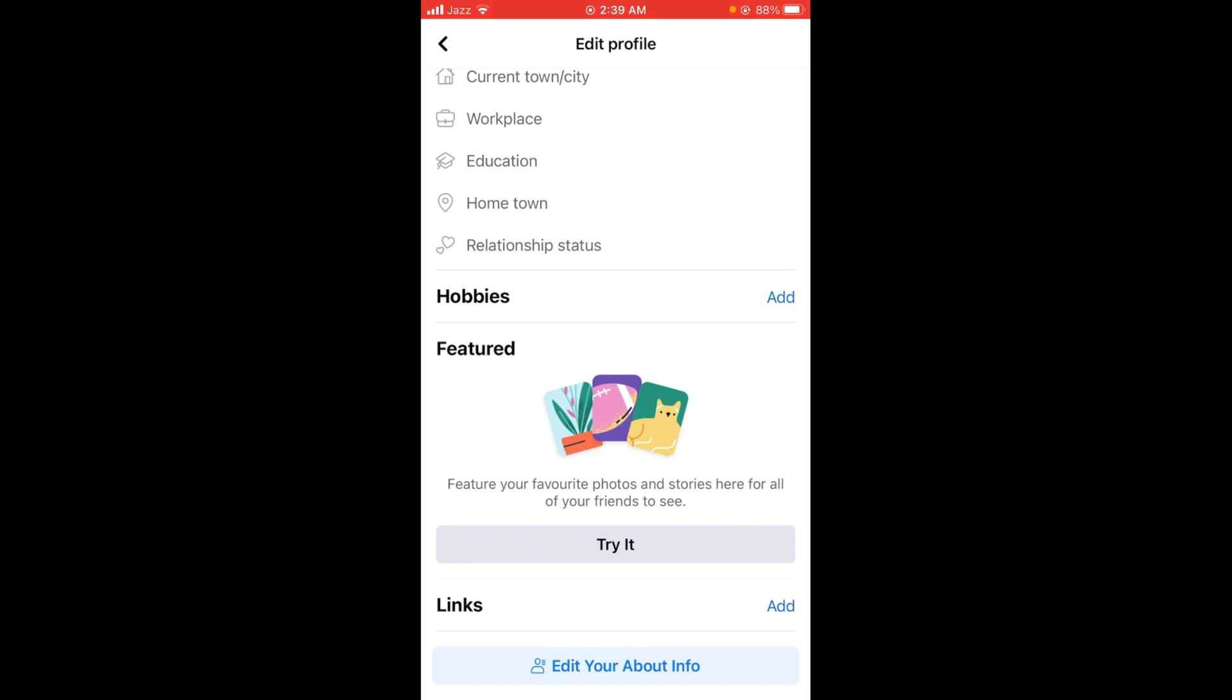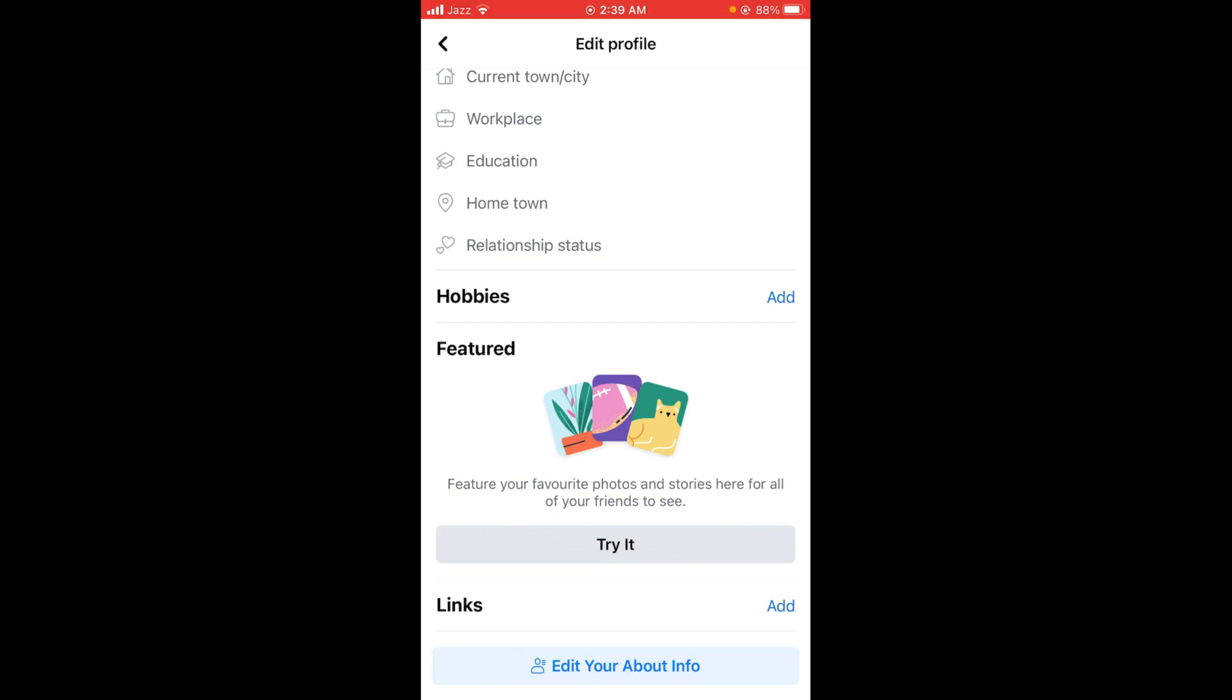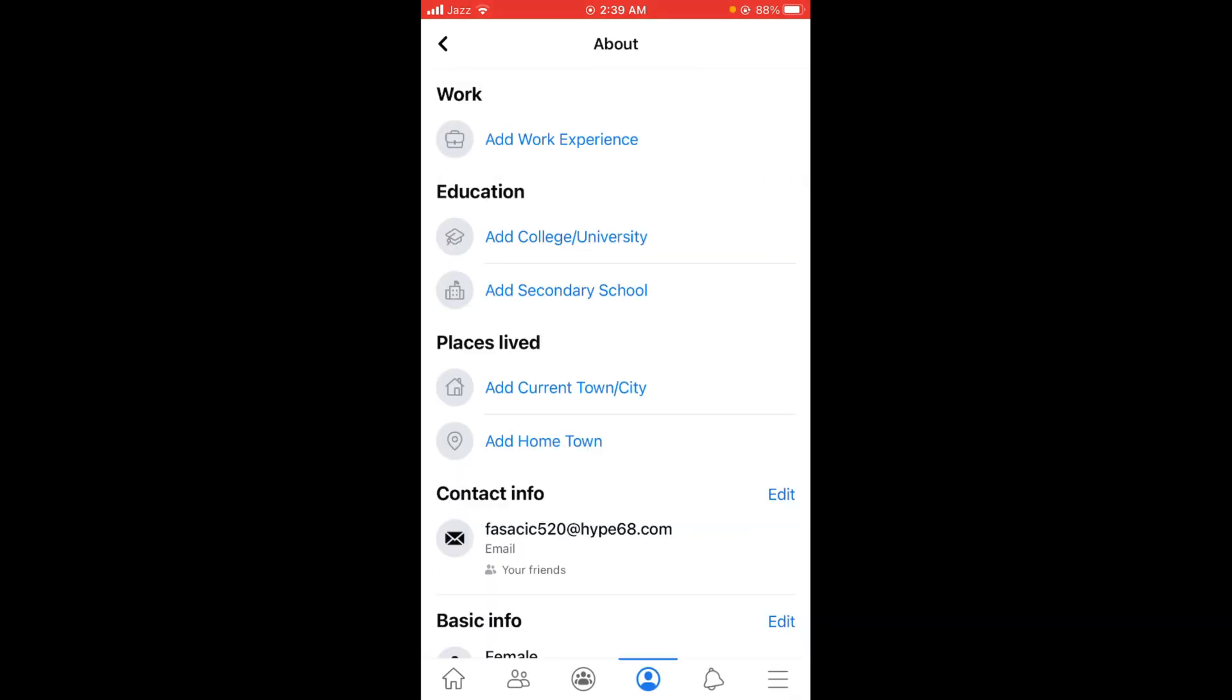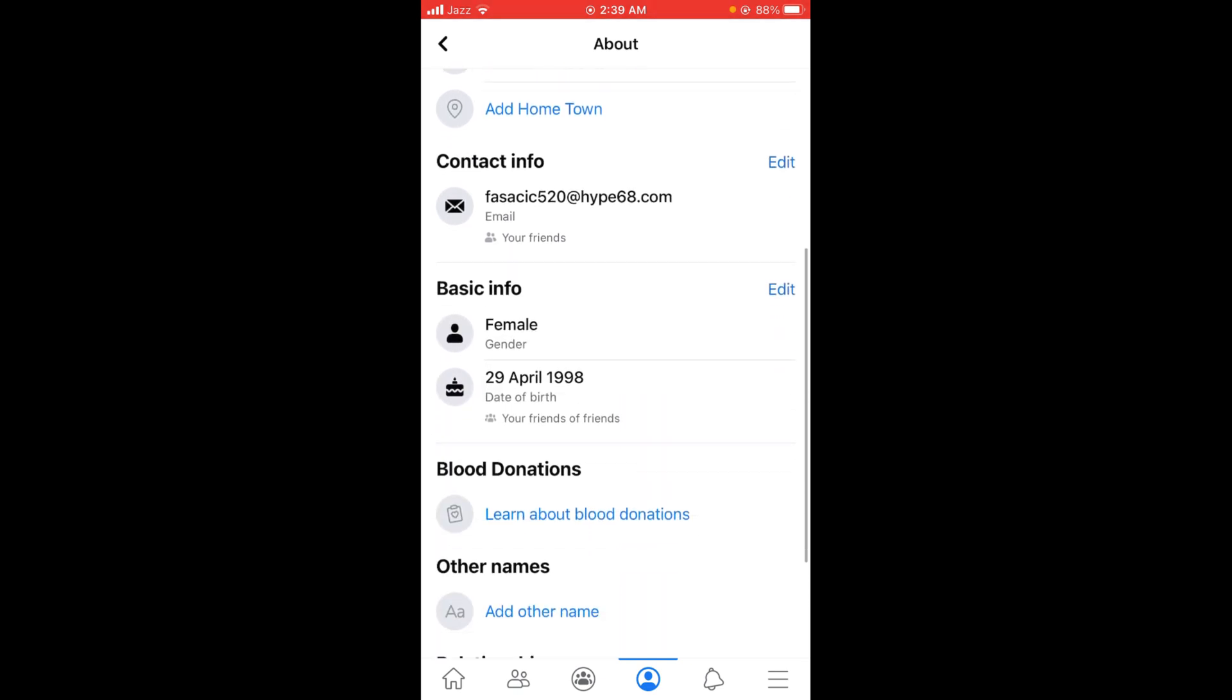Before that, there is a thing to note that Facebook doesn't allow you to disable messages. But if you set your age on Facebook below 18, then the message button option on your Facebook profile page will be automatically deleted or disabled. So here we are going to edit our age and set it below 18 so that the direct message option will be disabled.